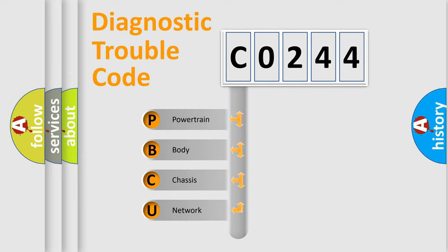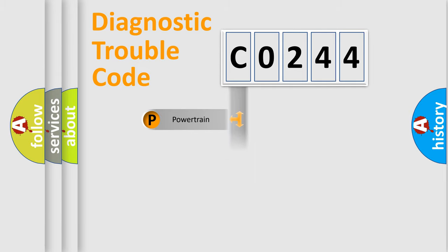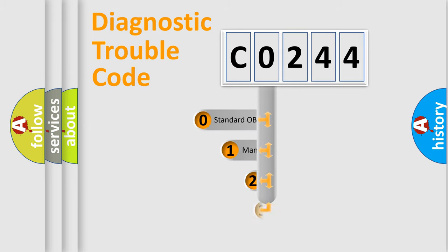We divide the electric system of automobile into four basic units: powertrain, body, chassis, and network. This distribution is defined in the first character code.